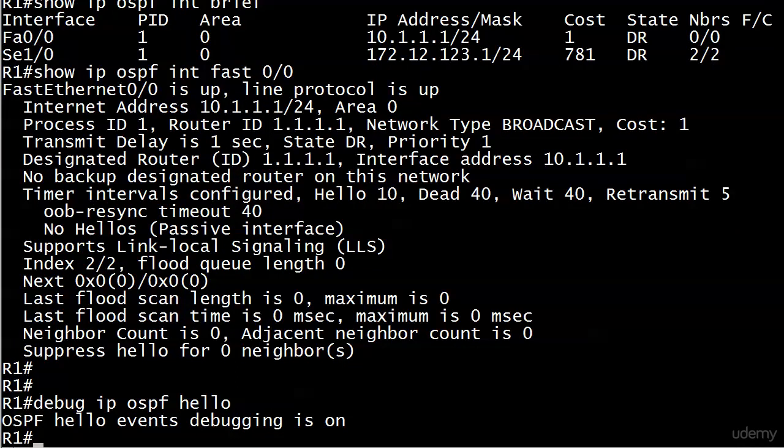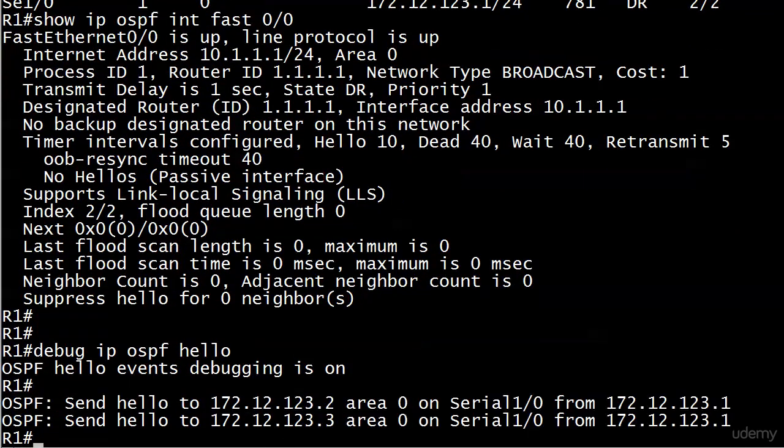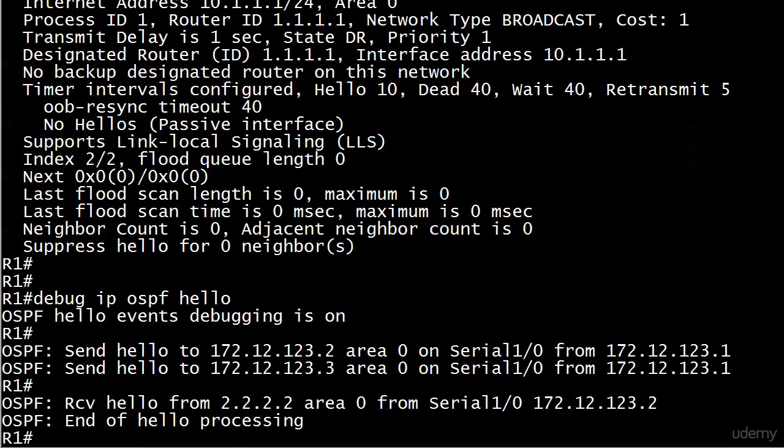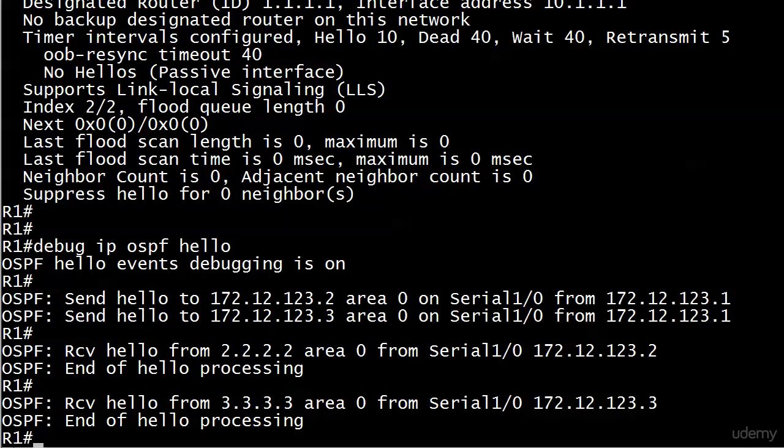And we might have to wait a few seconds, because of course, the only ones we're hoping to see here are the ones leaving the serial interface and coming in. And we know those are 30 seconds apart, but we see now here are some hellos being sent. They're going out the serial interface. Here's a hello that came in from router two, and there's one from router three.